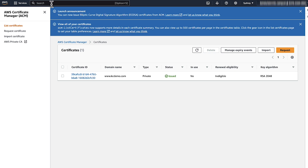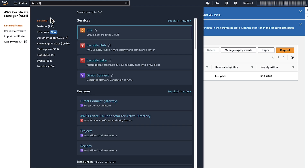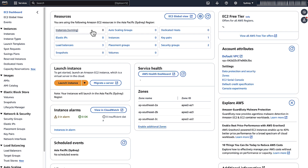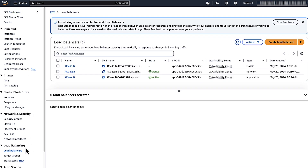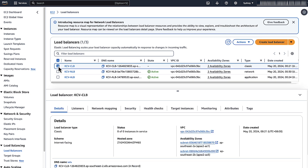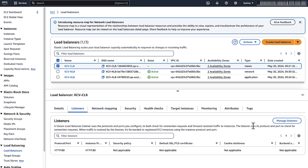Now let's associate an ACM SSL certificate with a classic load balancer. Navigate to the Amazon Elastic Compute Cloud Console. Select load balancers in the navigation panel. Select your classic load balancer. Select the Listeners tab.